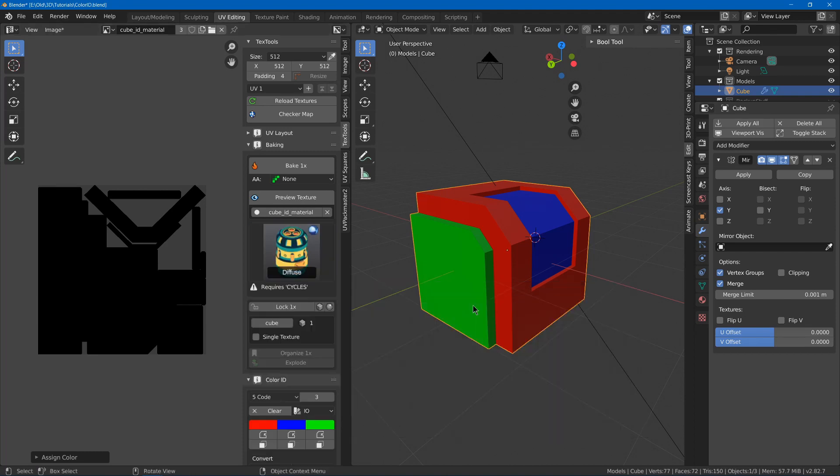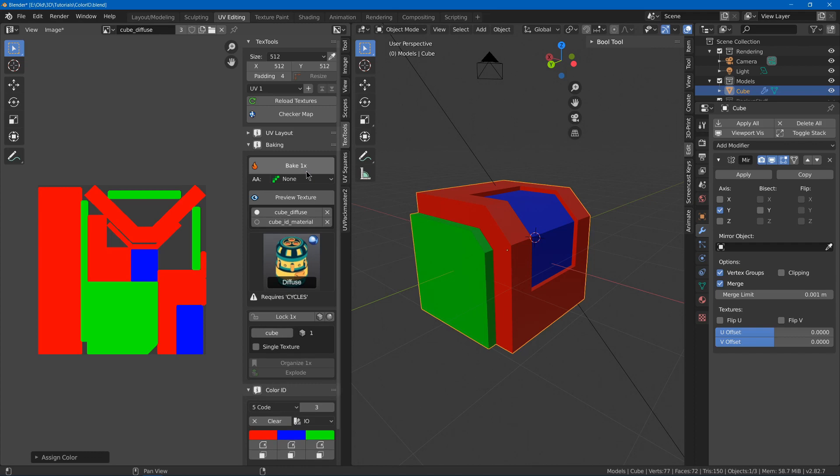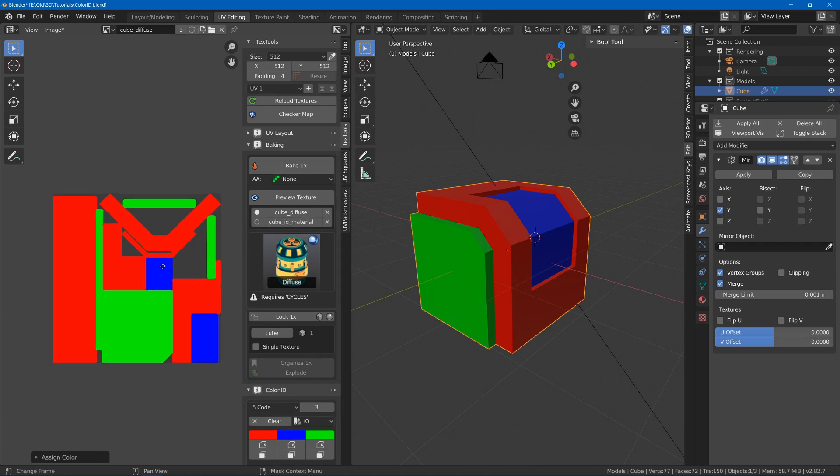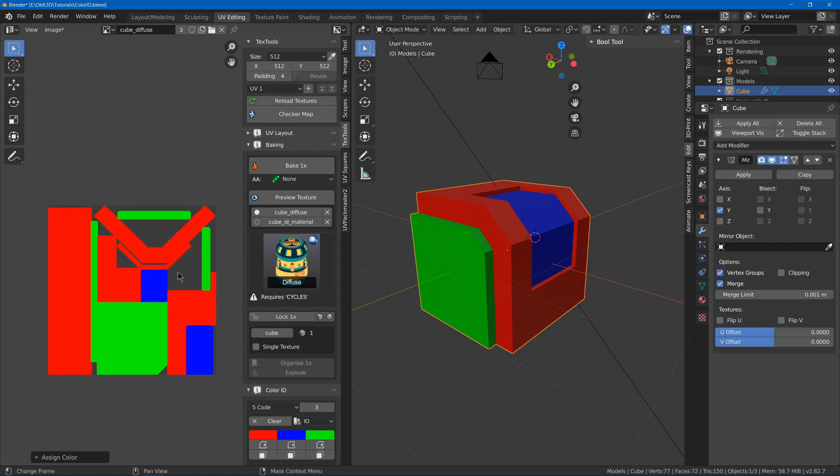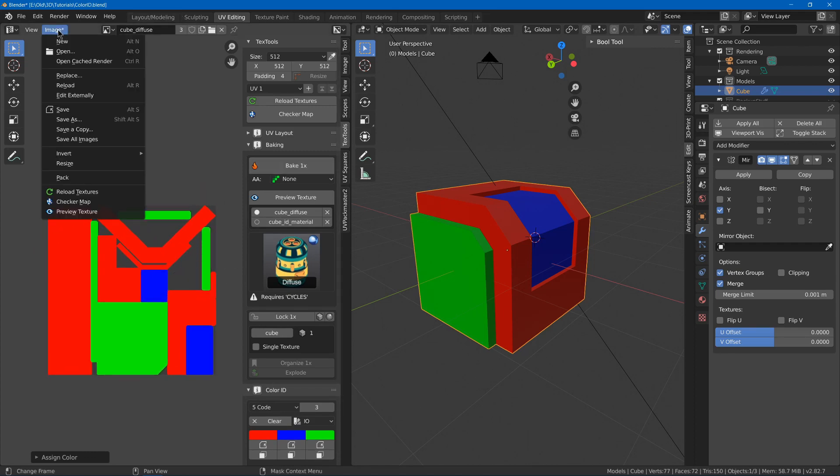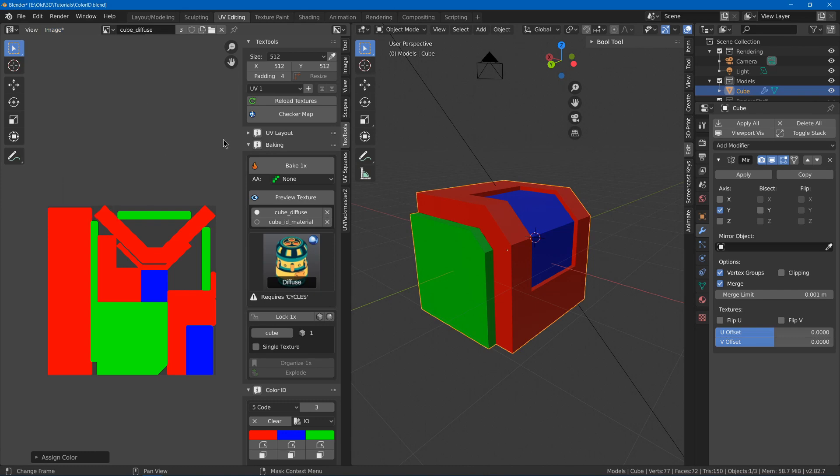But what we can use is we can use diffuse. We can bake that, and then we got our Material ID. And then we can just image, save as, and we're done.